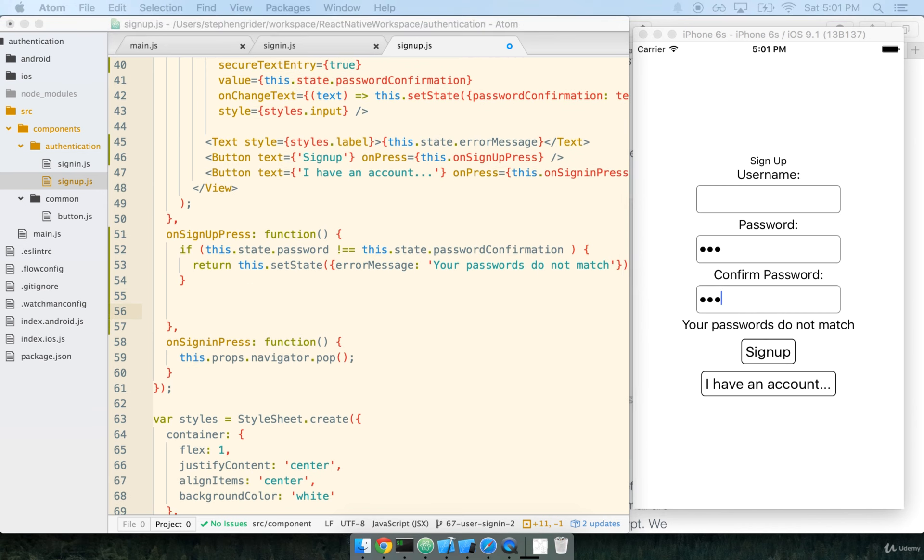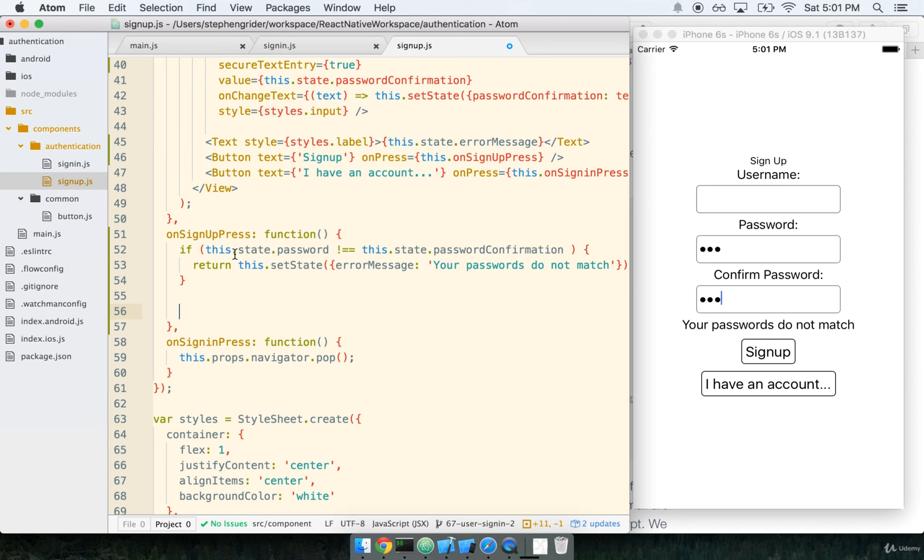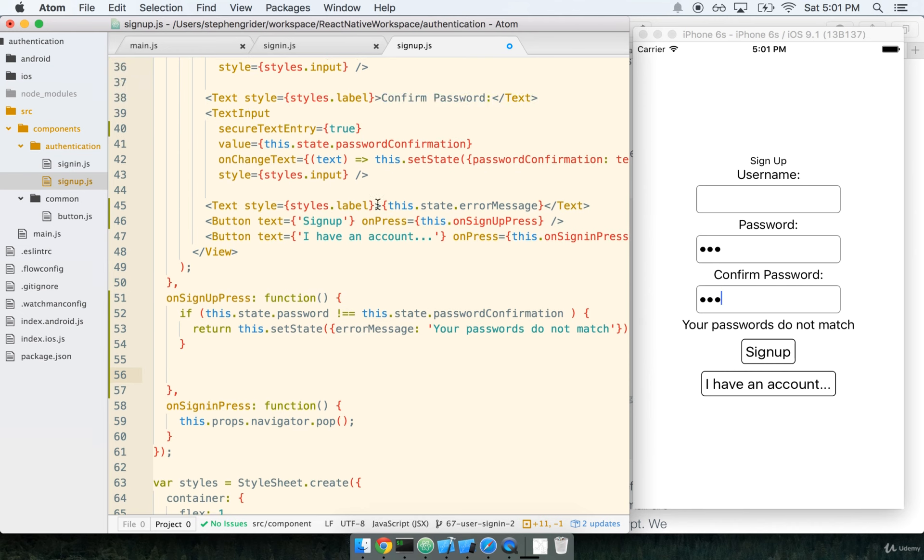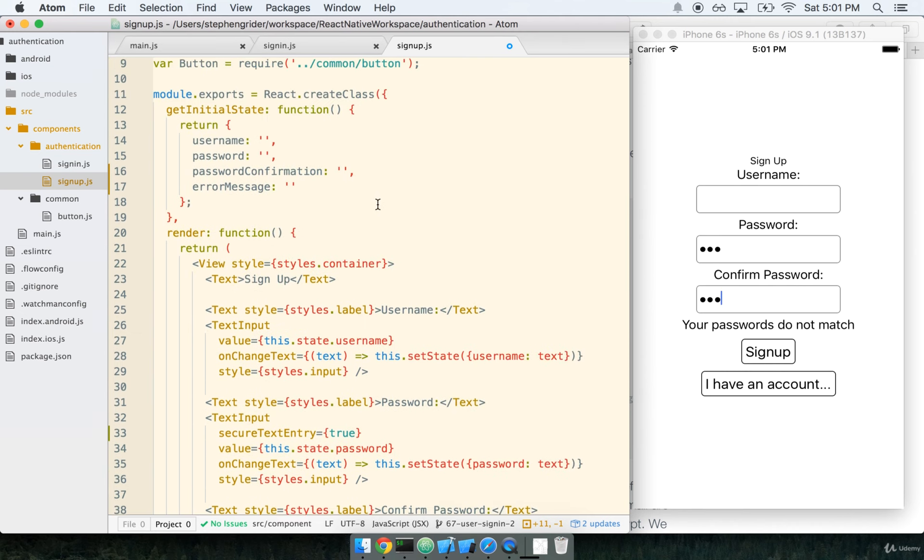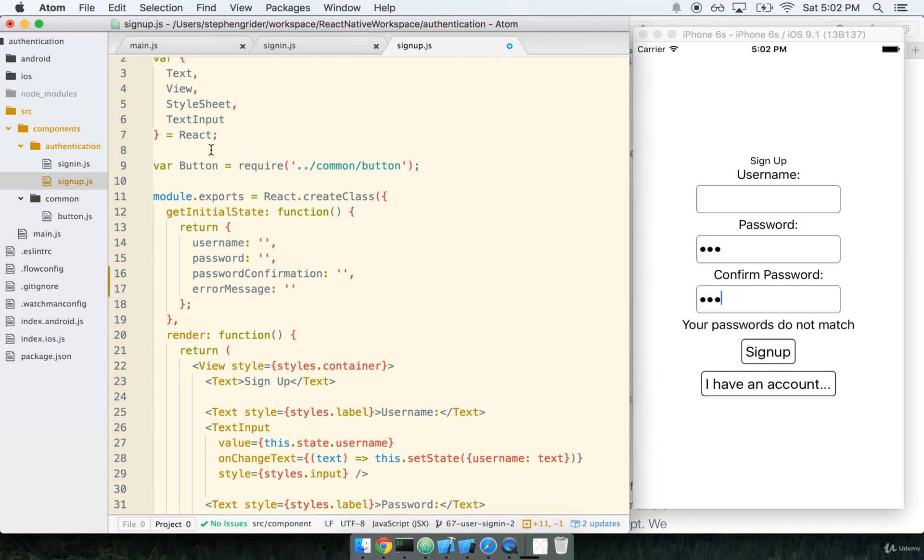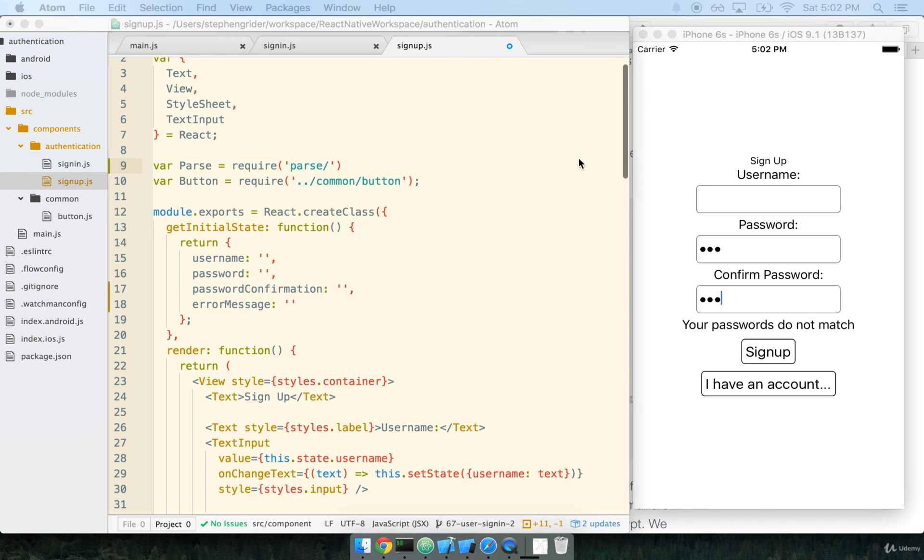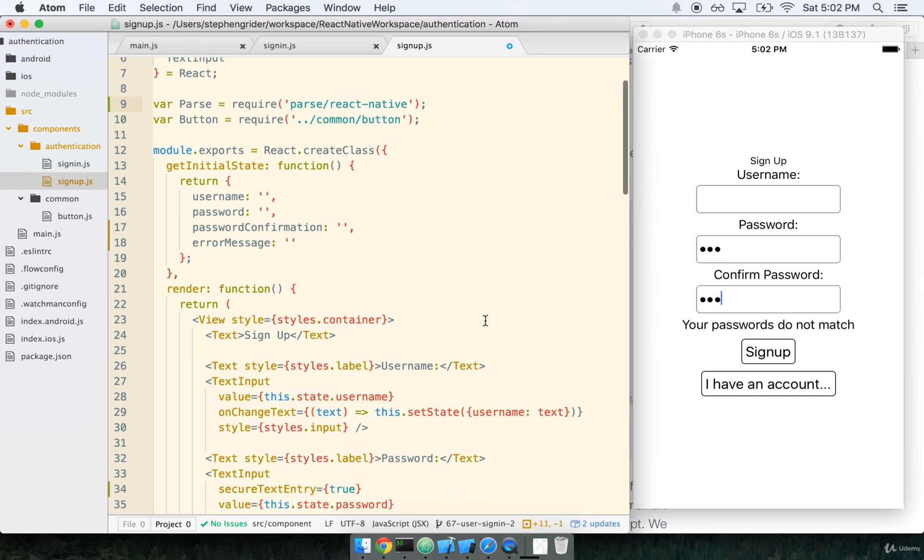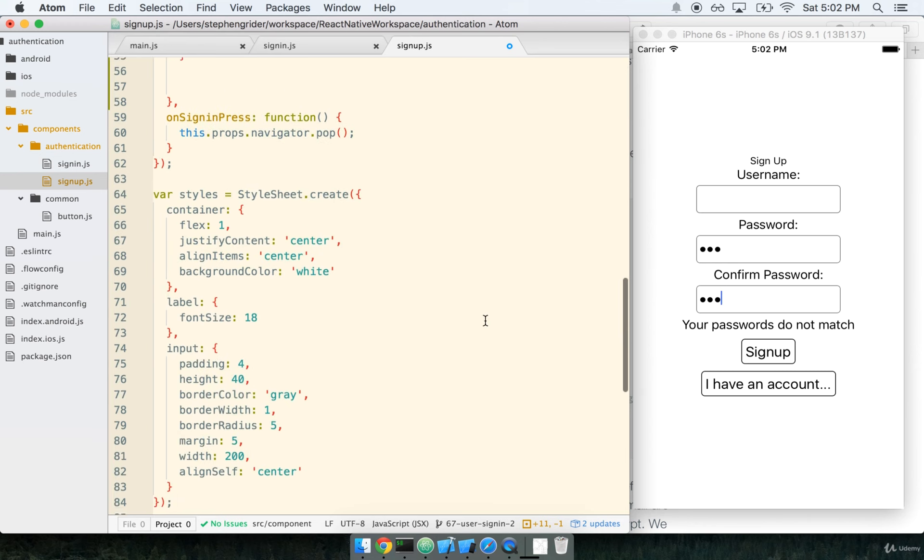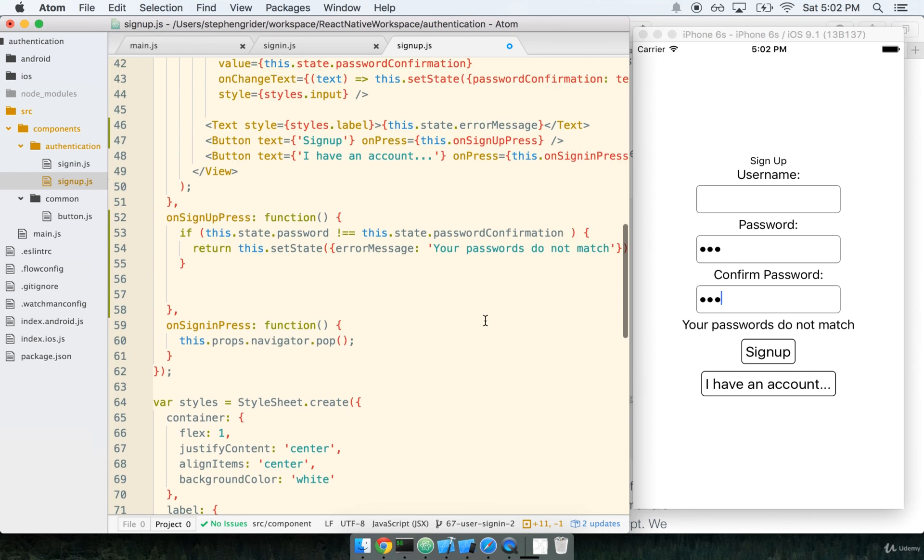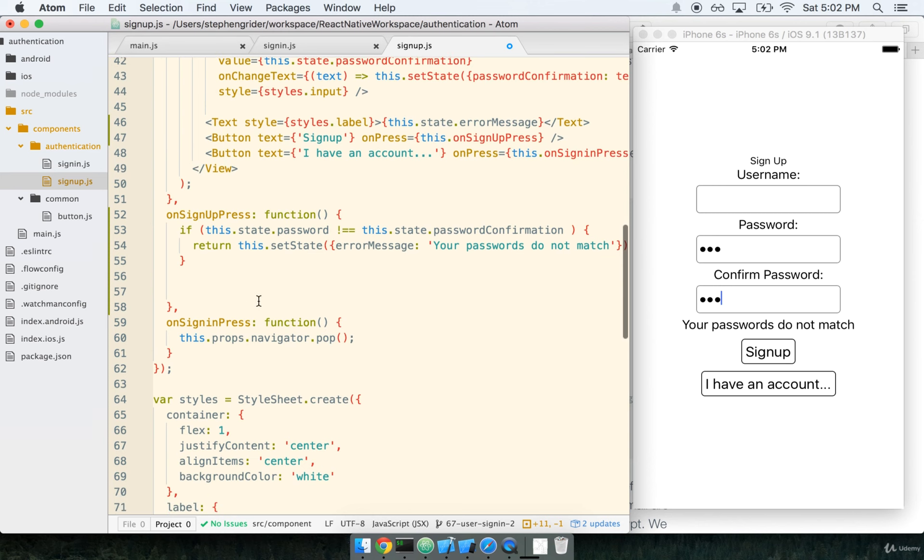Now that we've got our message here, the next thing we want to do is start putting together the signup integration. We want to actually bring Parse into the equation, create the Parse user and sign up. At the top, we still need to import Parse. So we'll say var Parse, require parse, and don't forget we need the React native implementation.